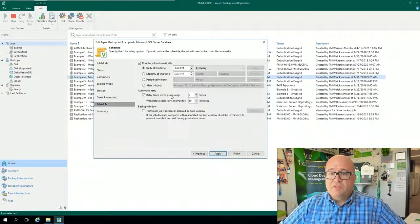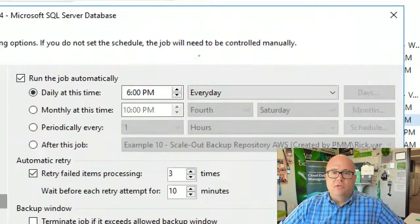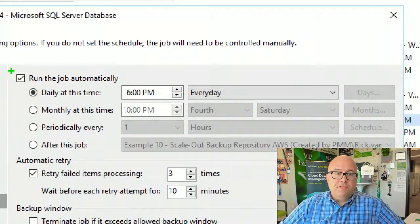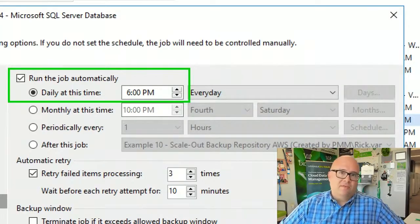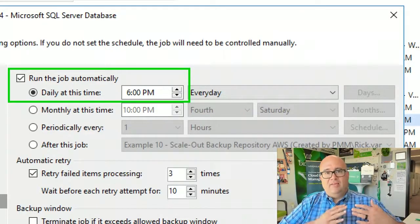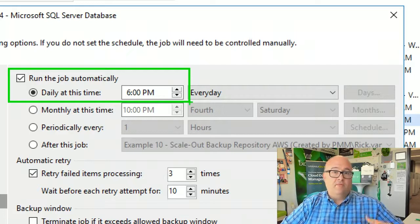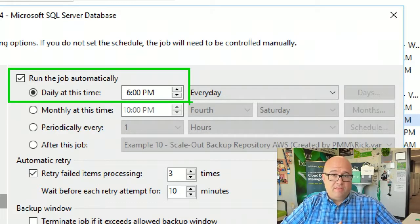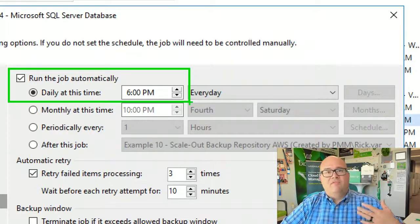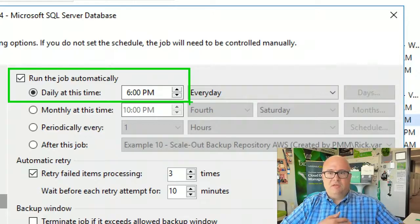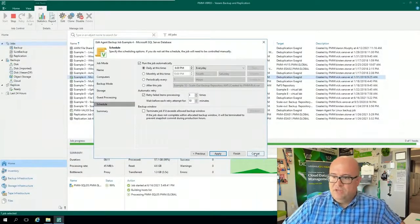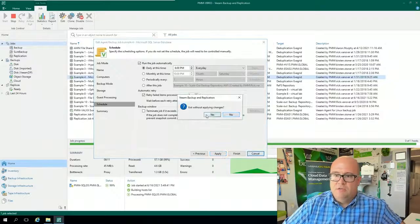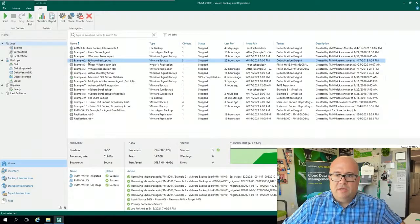And then the last option is the schedule. So this particular job I'm running every day at 6 p.m. So again, I have a daily recovery point objective for the whole image-based backup. And every five minutes, I'm backing up those logs. Just like that, that job is easy to go. Ready and taking backups.